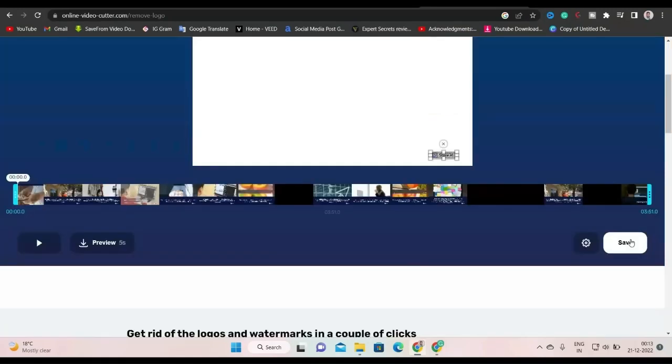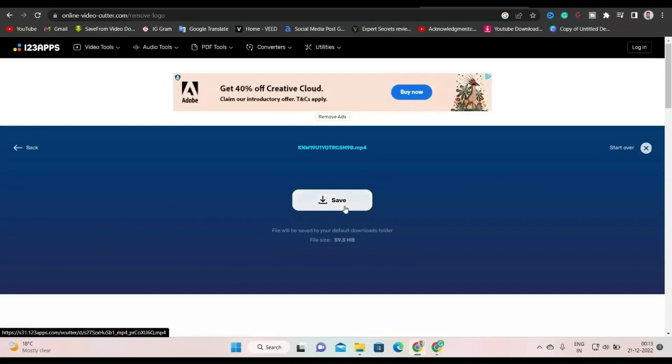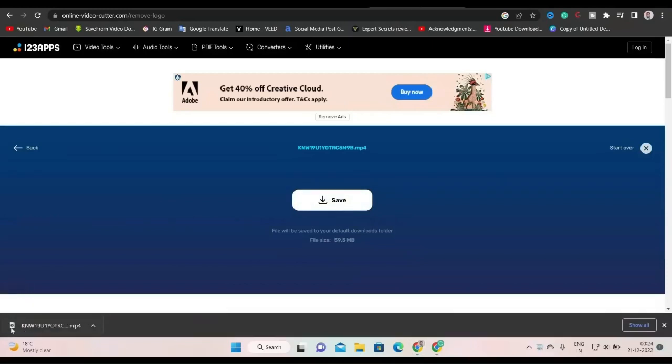Now let's click on save. You can see the file is encoding. Now click on save to download. Now it is downloading. So, you can see, our video is downloaded here.